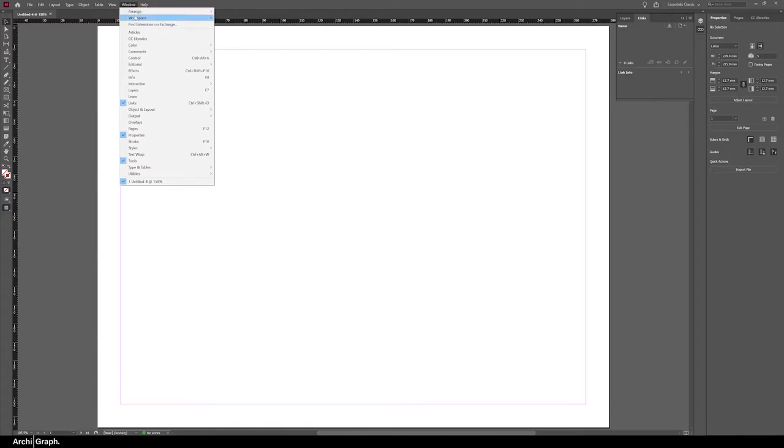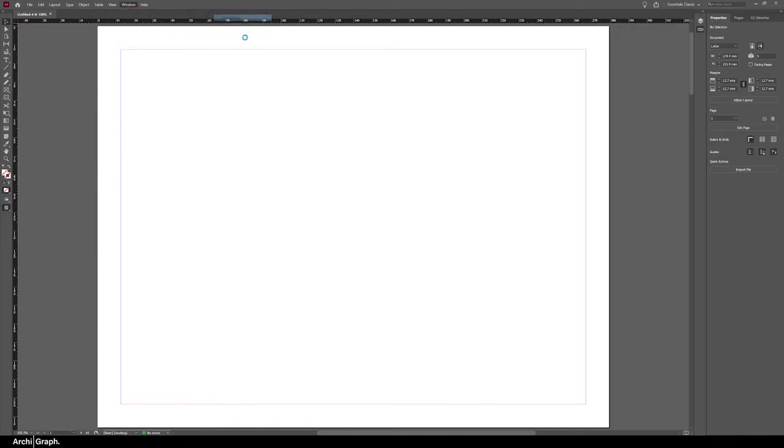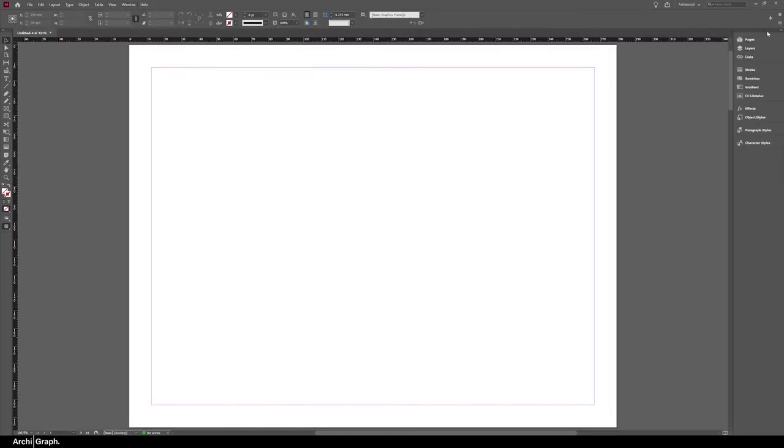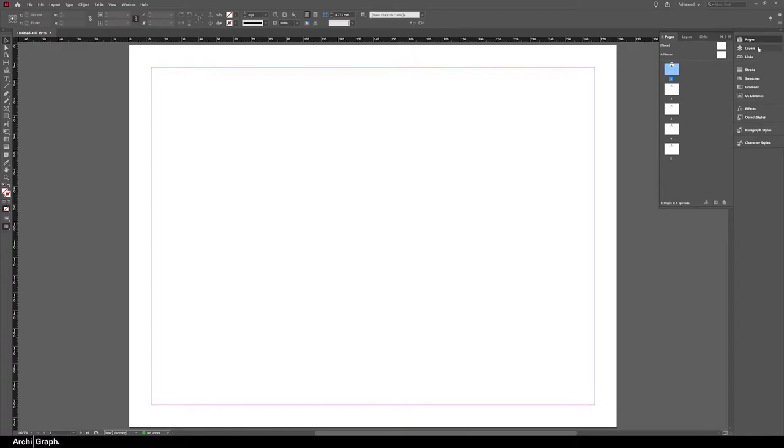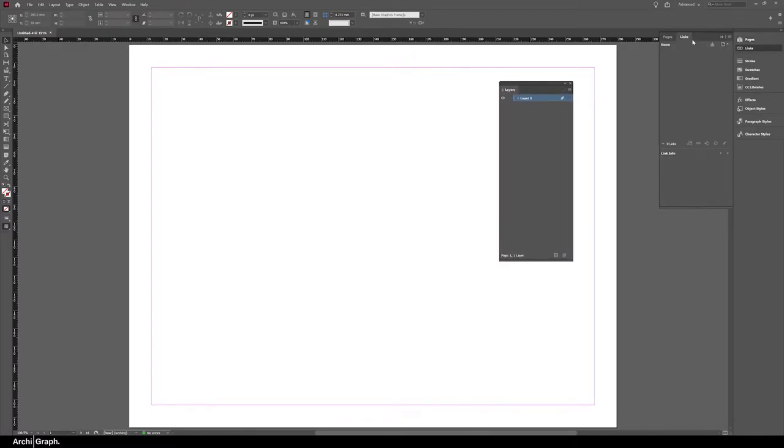Just go straight to Window, Workspace, Advanced. You can see on the right you've got a few more tabs that have popped up. The way I would arrange this workspace to be the most efficient is to immediately open out Pages and Layers tabs.